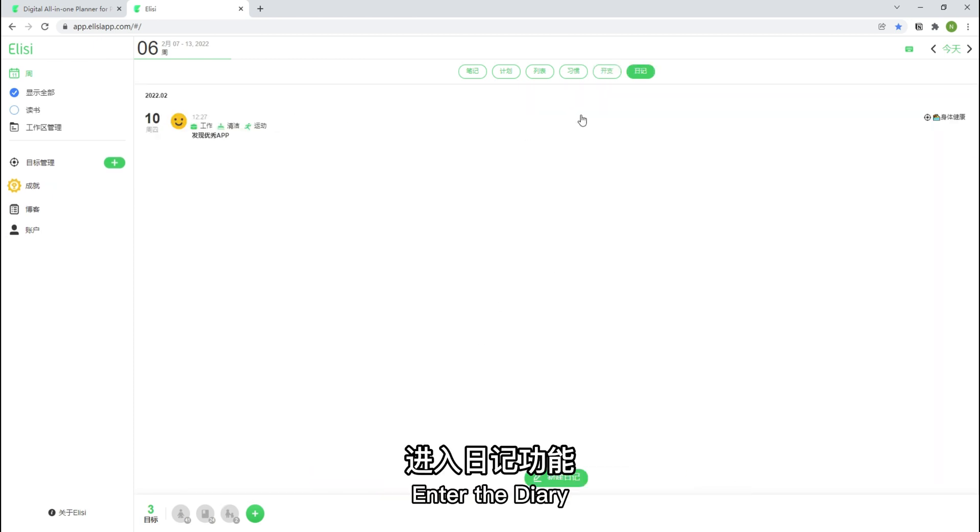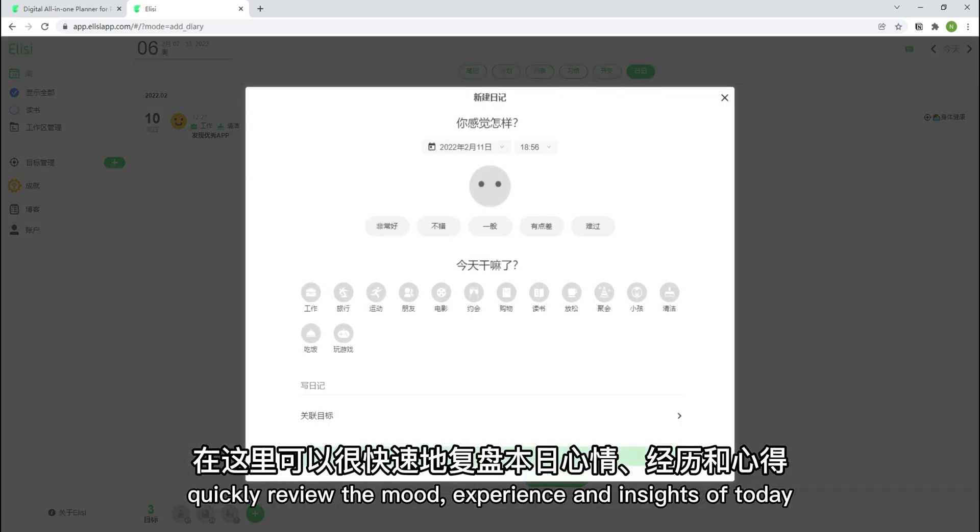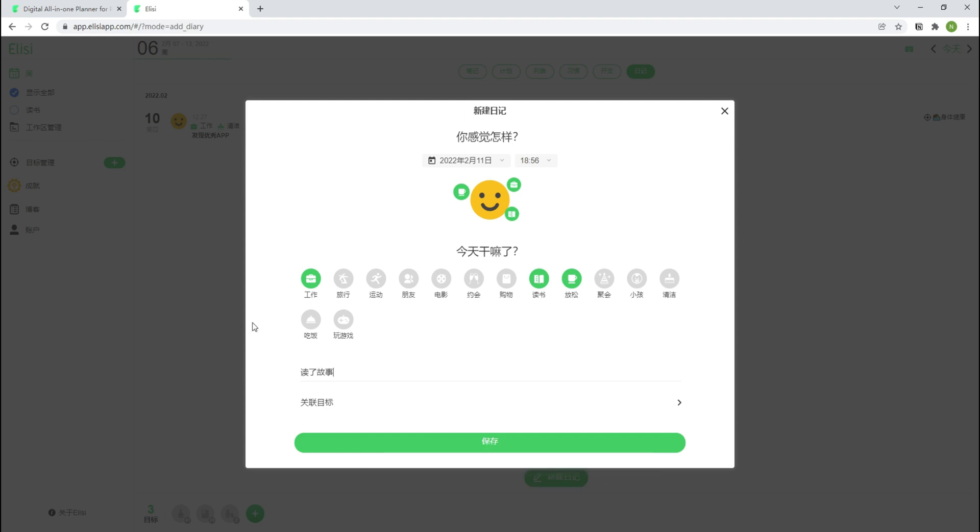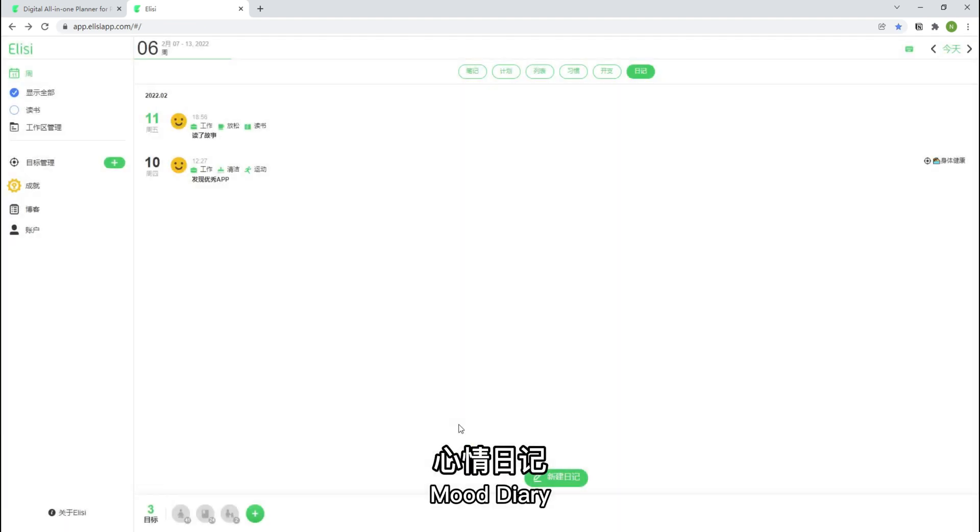Enter the diary. Quickly review the mood, experience and insights of today. Let's say I'm in a good mood today. Then this is the completion of a mood diary.